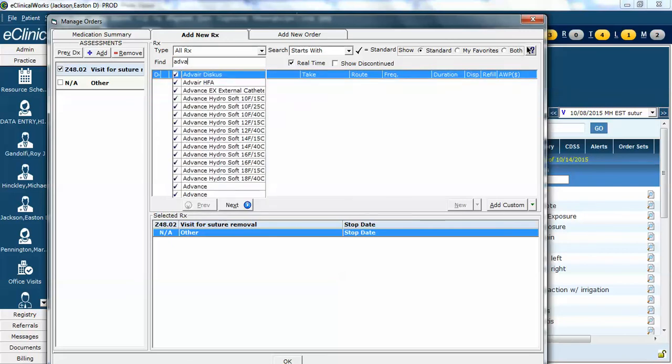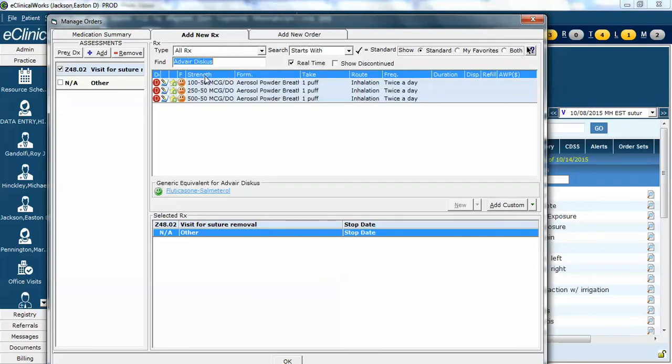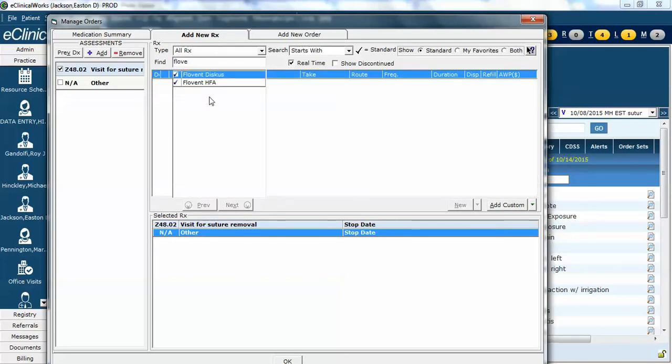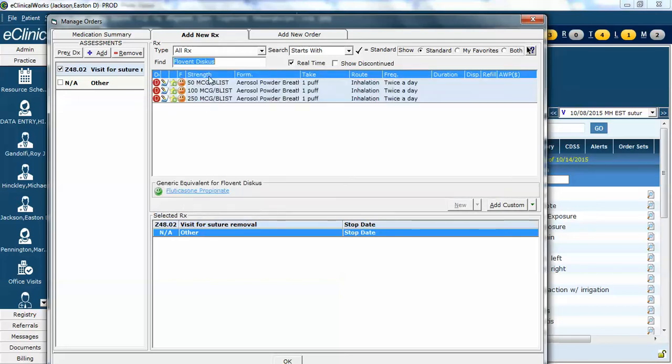Similarly, let's try another one. We'll do Advair, an expensive medication. Here you can see Advair is non-preferred as well. So you might try something different instead, perhaps Flovent. And you see that Flovent is non-preferred as well.